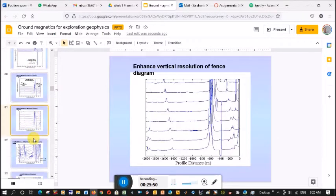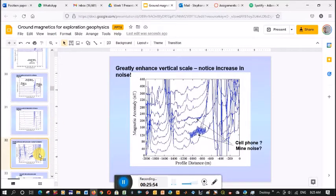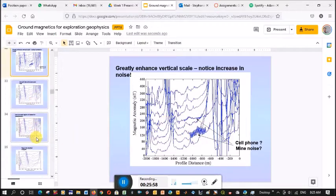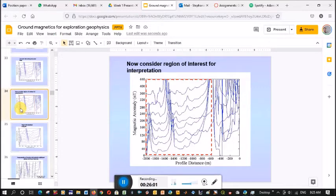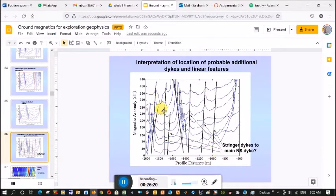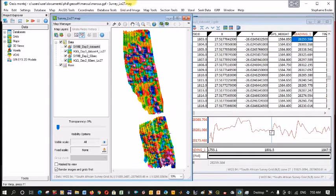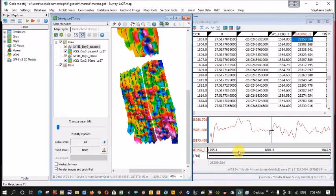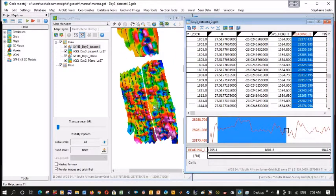So it's very important not to just look at your grid data but to actually look at these fence plots. Now we will look in GeoSoft how to create them. It's just showing how you can zoom into these smaller dikes, showing some noise along the way. The usefulness of fence plots is that you can zoom in and get so much more information. Down here, interpretation of the location of probable additional dikes and linear features — there may even be smaller stringer dikes which a mine would really need to know about for mine planning.